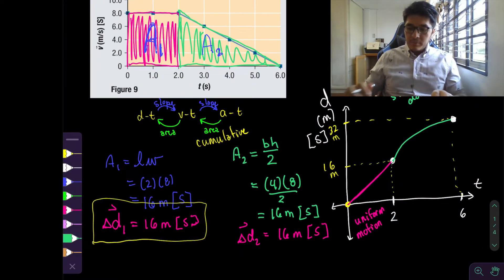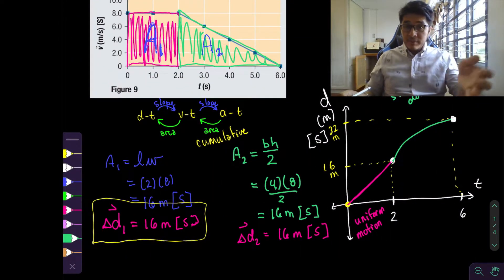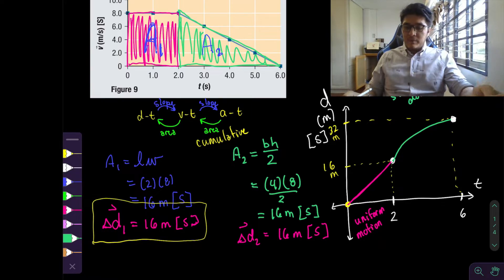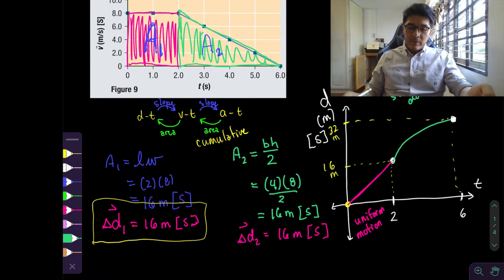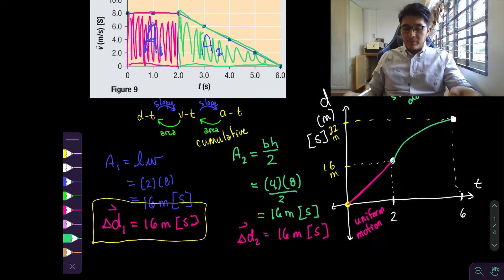As you can see it is very complicated to draw these graphs, so that's why you should be practicing and try it out again on your own to see if you get the same answer.